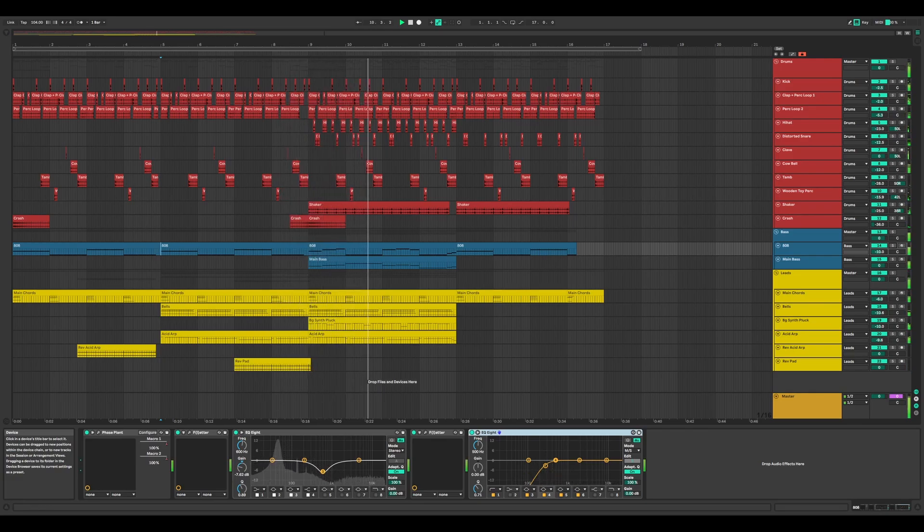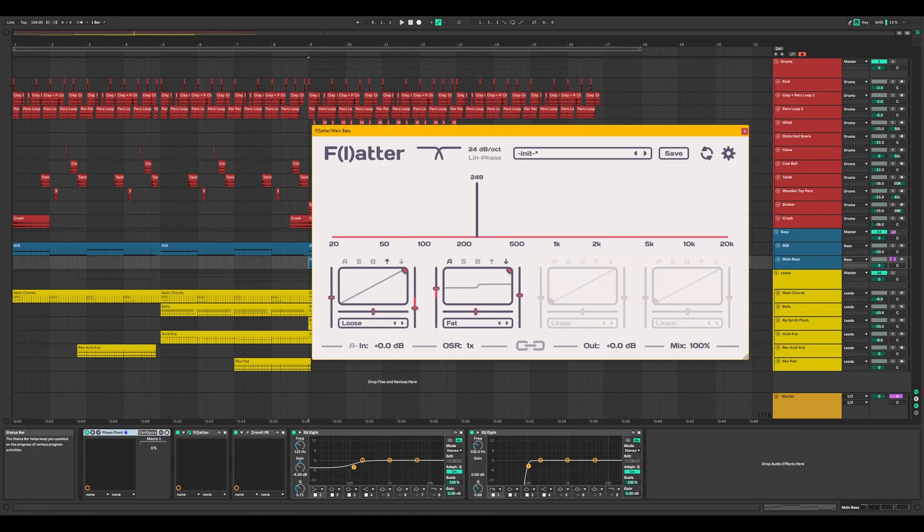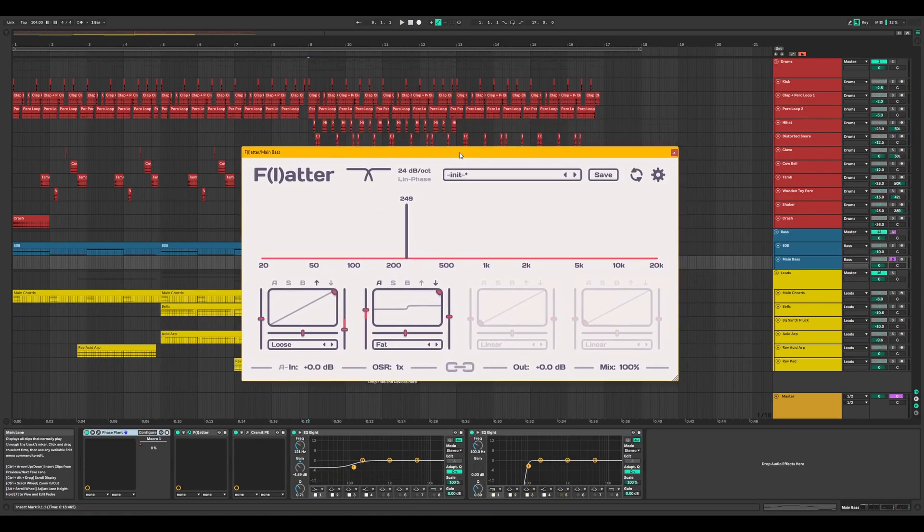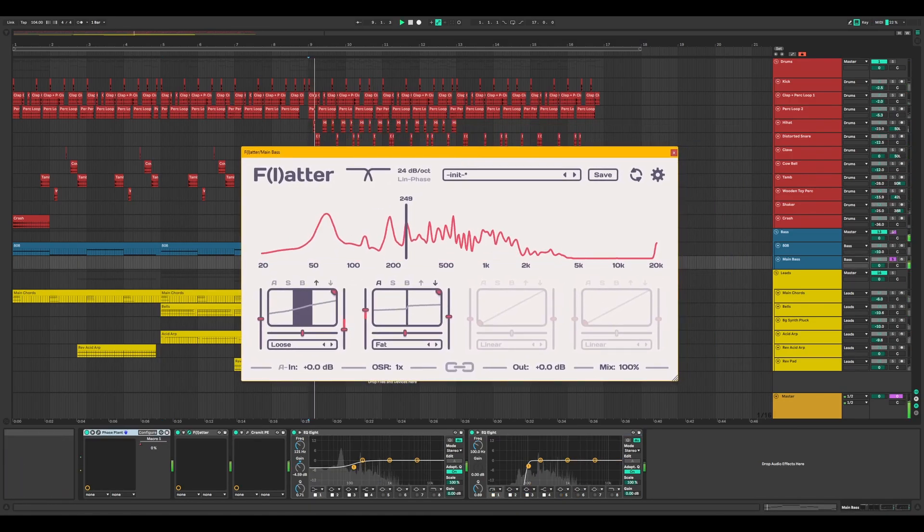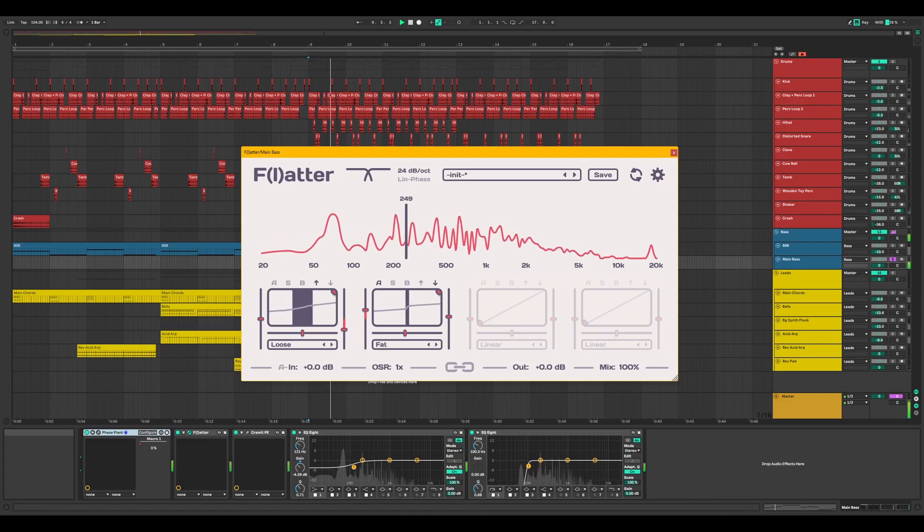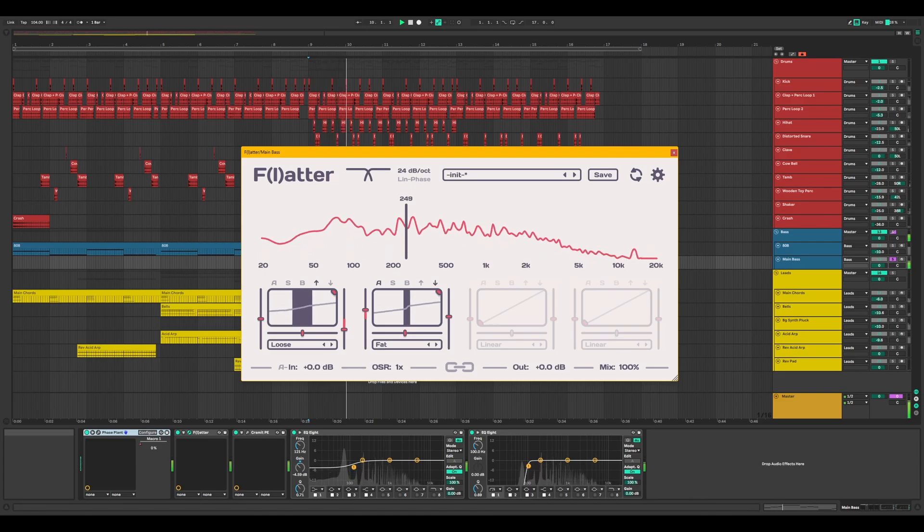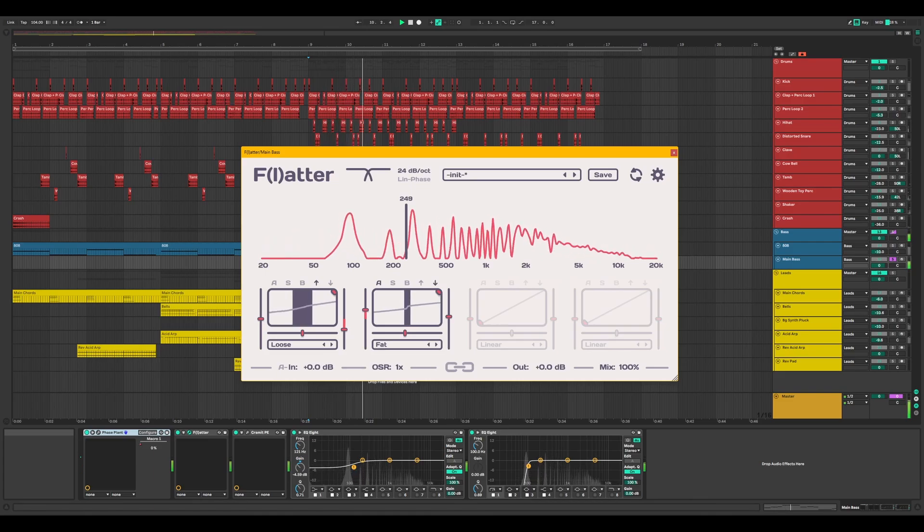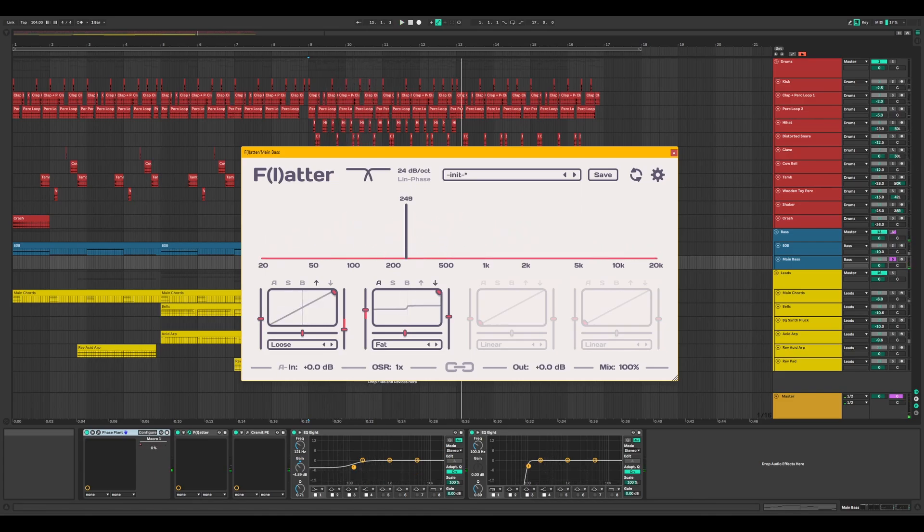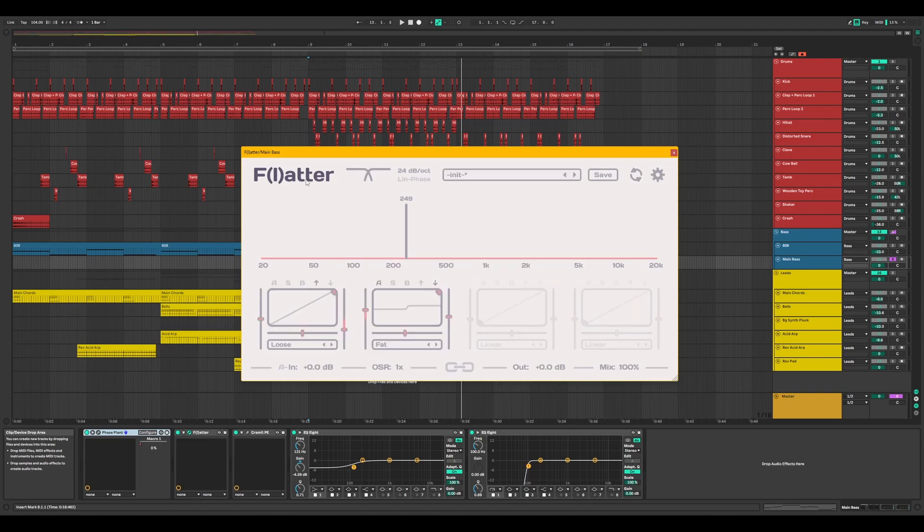Let's focus on an individual sound in the mix. Here's the main bass playing on top of the 808. Let's turn off Flatter to hear how crucial a component it is in the design of the sound.